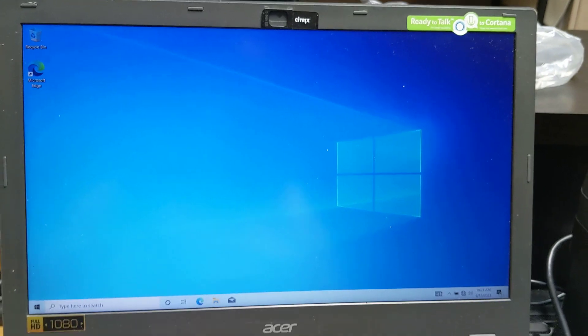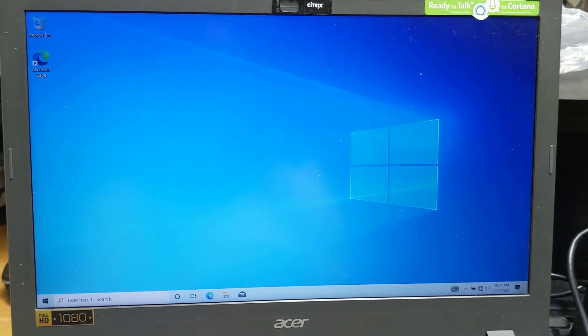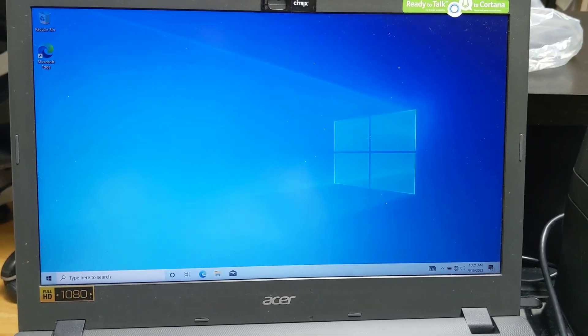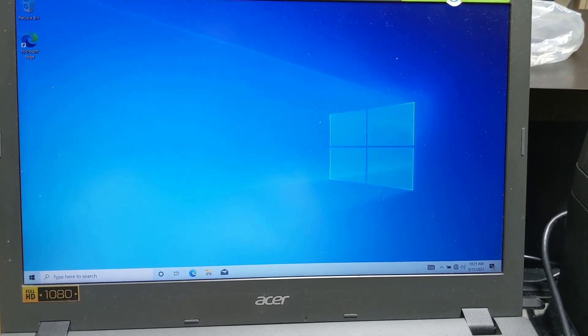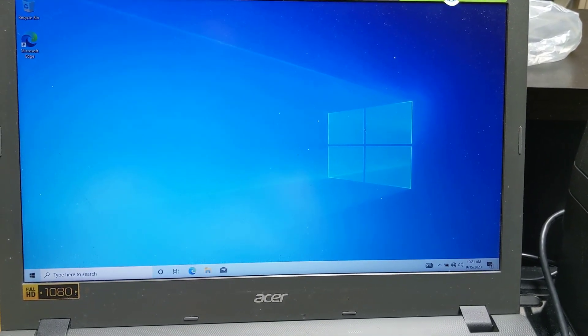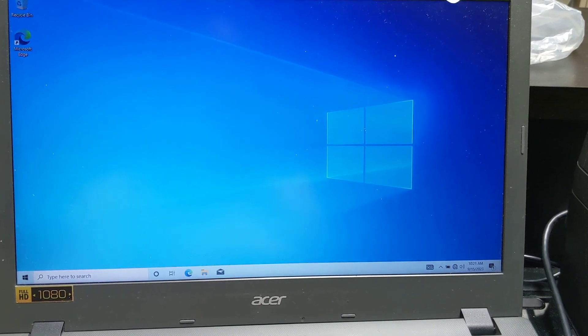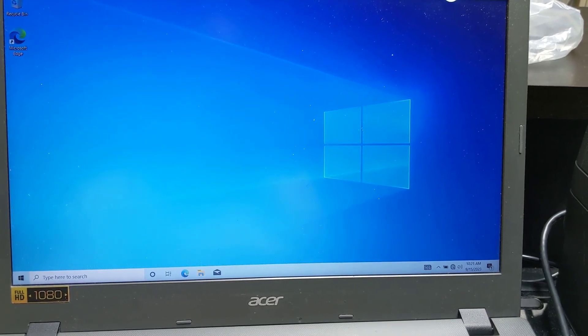And it did in fact boot up by itself which is really nice. Okay so really just reinstalling Windows was a good idea. Now I'm going to show you.